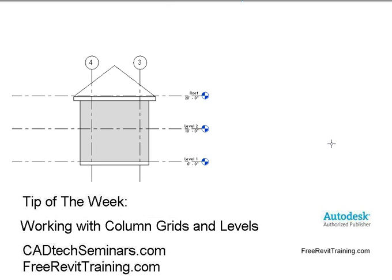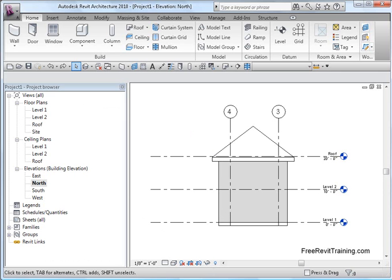Hello and welcome to Tip of the Week by CAD Tech Seminars, also known as FreeRevitTraining.com. You can also find us on the web at AutoCADTraining.com. This tip will be dealing with working with column grids and levels in Revit. I'll be using Revit Architecture 2010. It works in 2011 and 2009 in all versions.